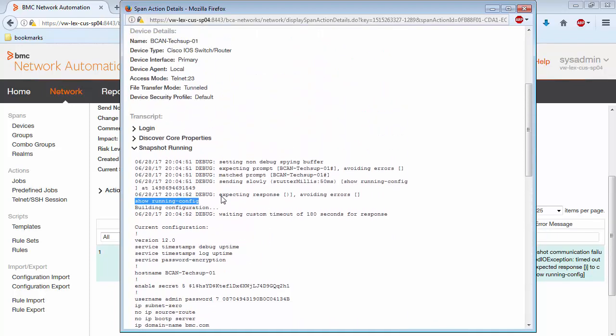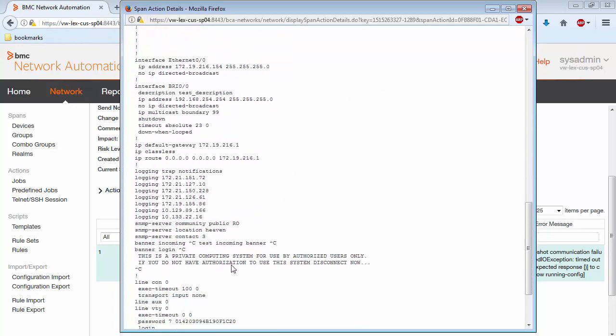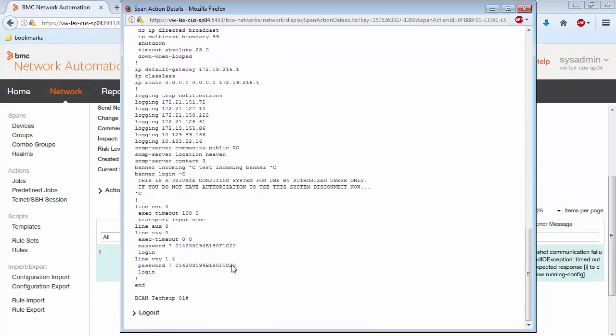And again, the response that we're expecting is a close parentheses. But we do not see a close parentheses, so therefore after the time, it times out.